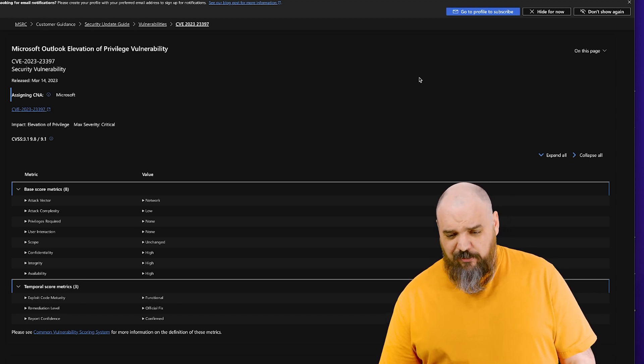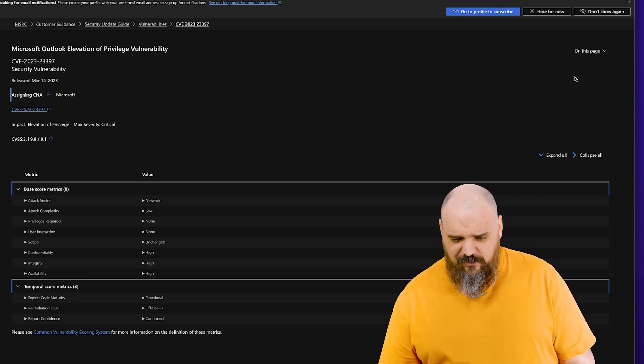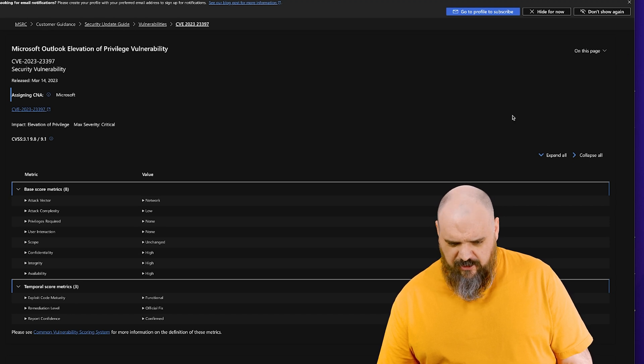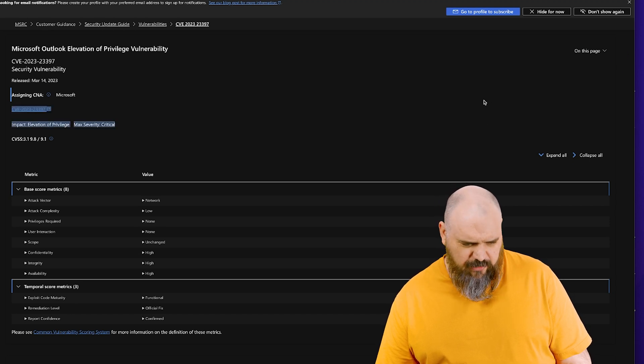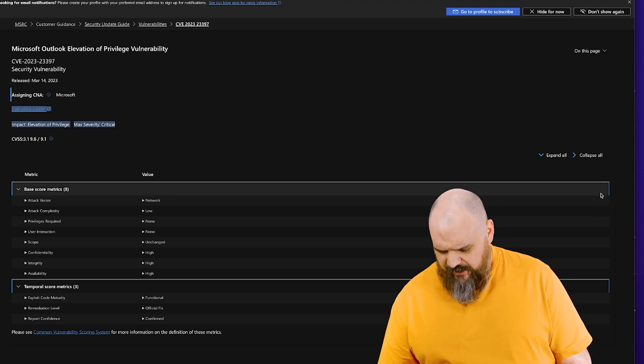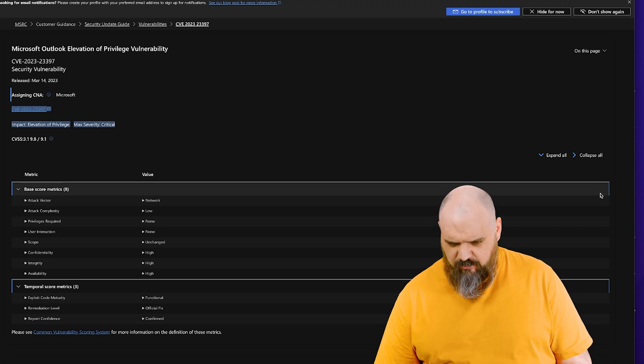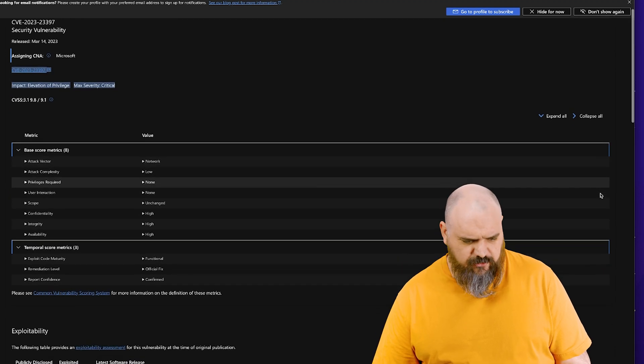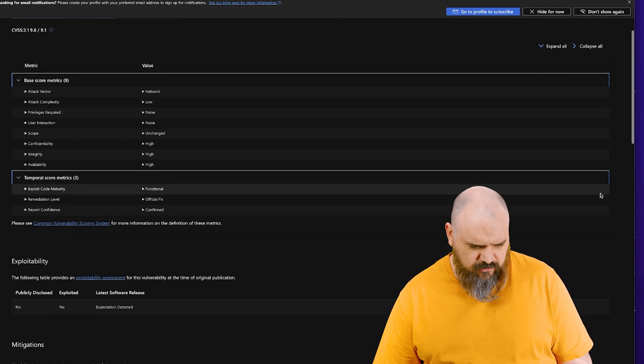There's a couple of mitigating factors you can do on this one. As soon as I can figure out how to scroll down on a Mac, you'd think there'd be some handy bar or something but there's not. I'll just hit the down arrow.